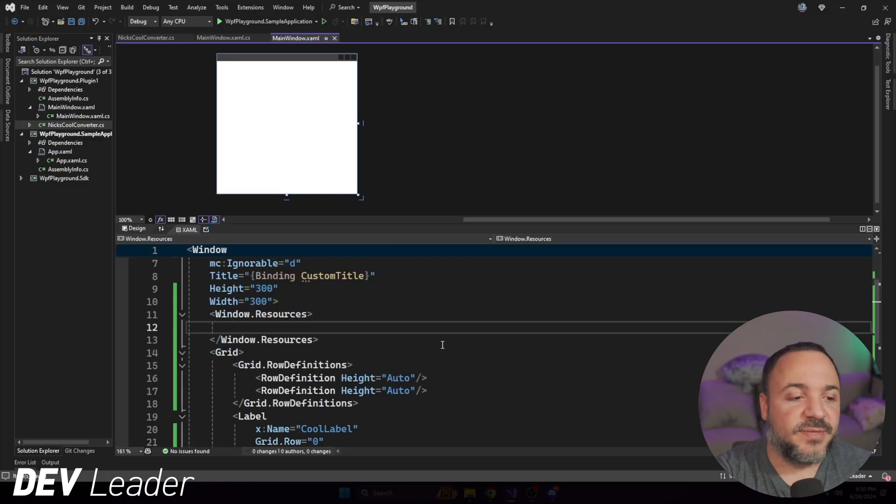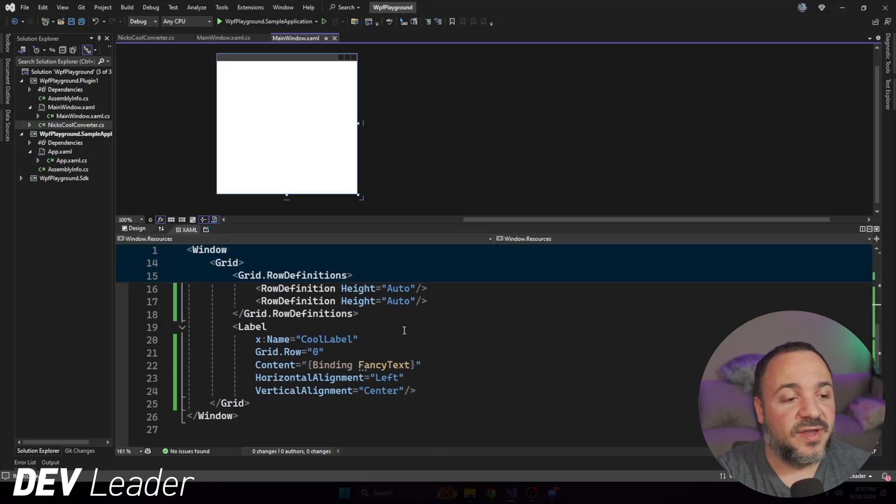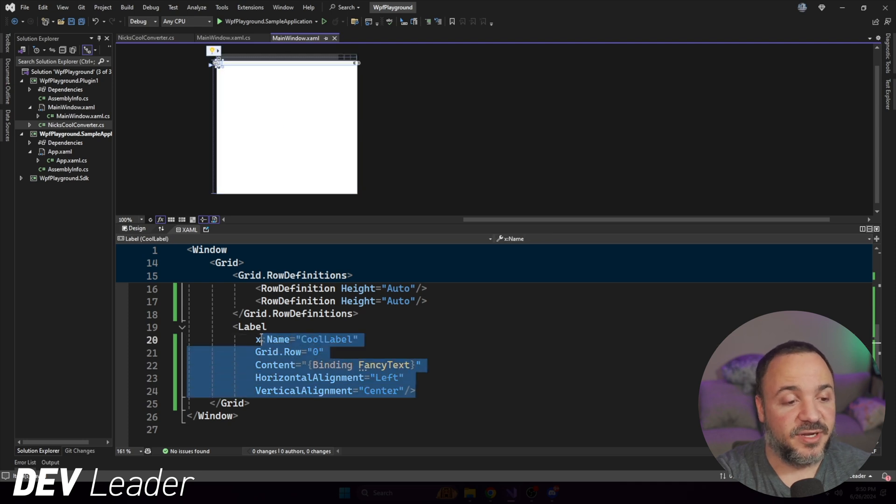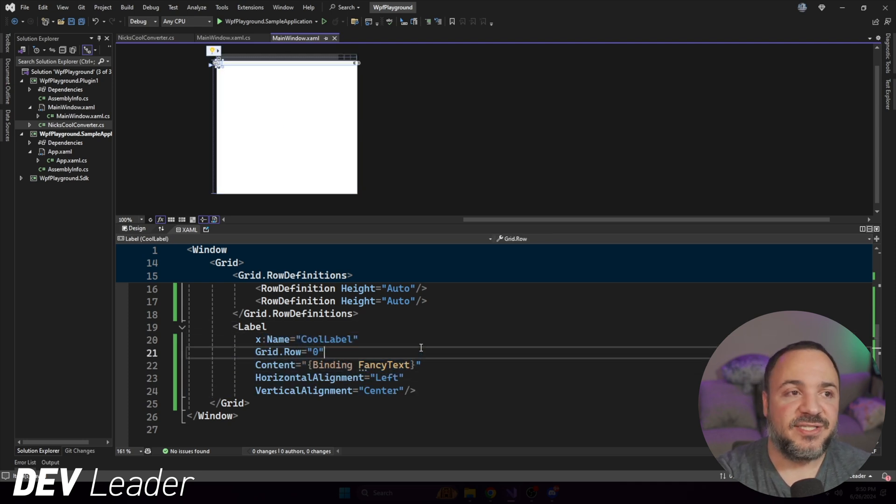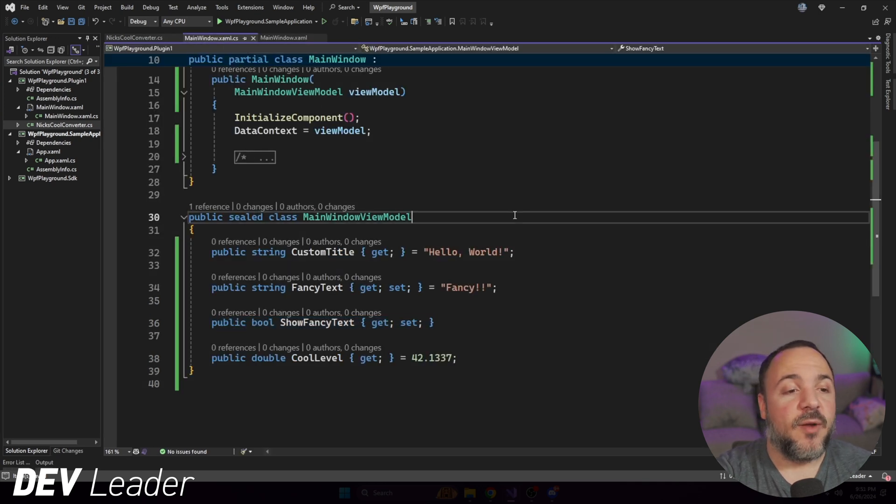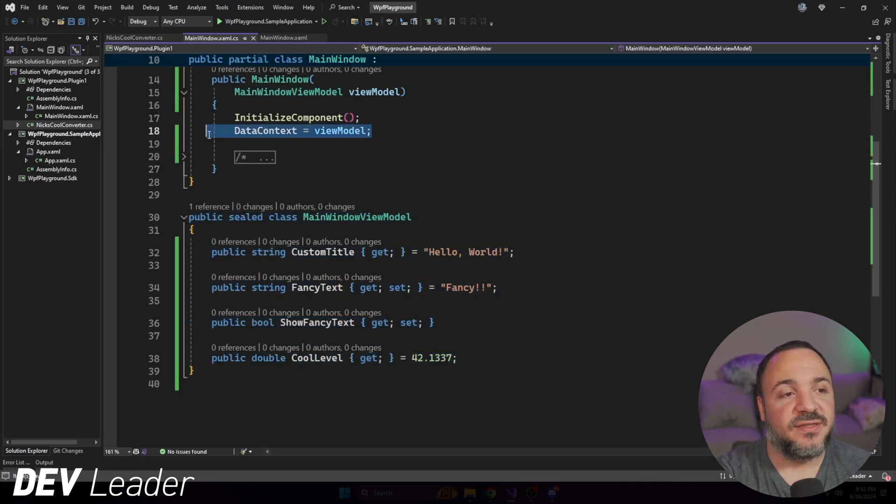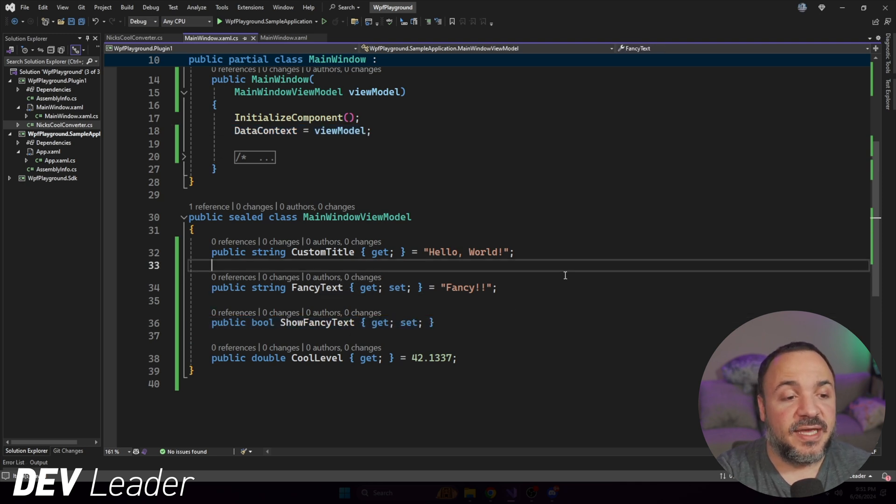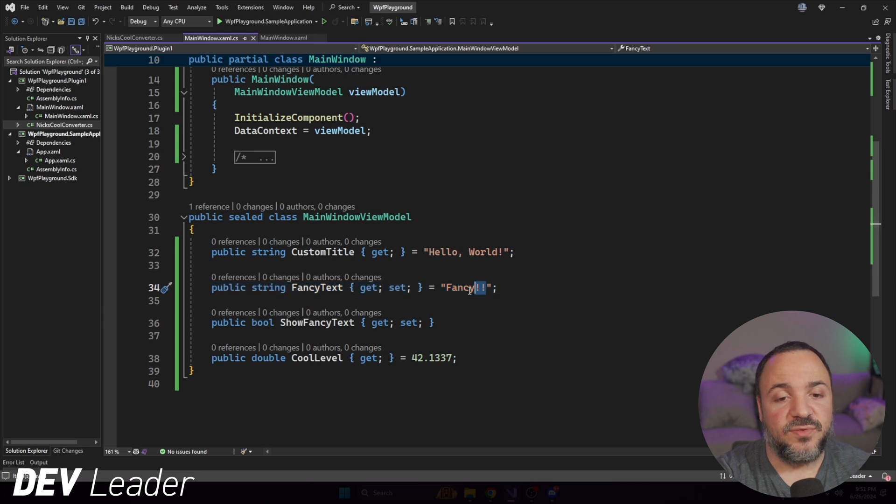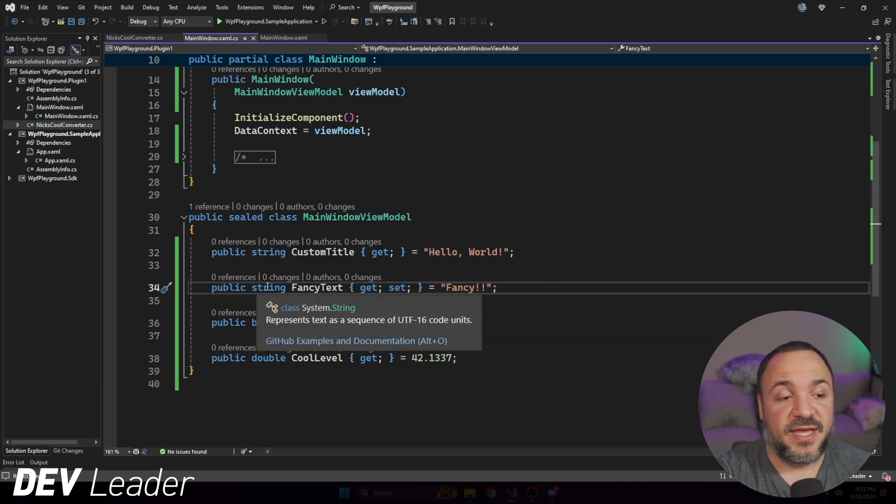On my screen is a very simple WPF application. I have a main window, and then it has a grid with a label on it, and that label is currently binding to fancy text. And fancy text is a property that we have on the main window view model, which I'm setting to this data context here on line 18. Fancy text is a string. As you can see, it says fancy right here with two exclamation marks.